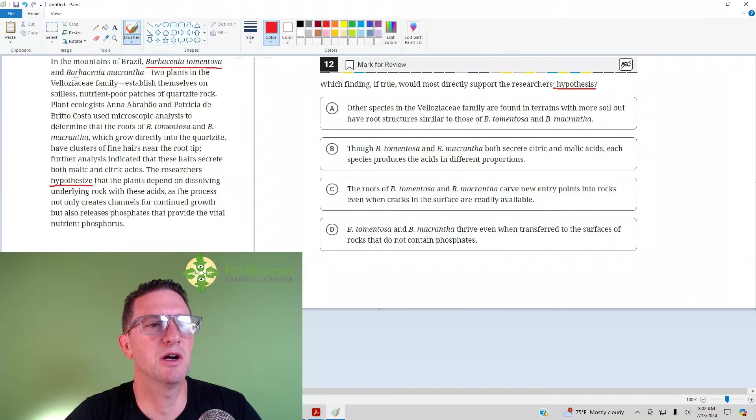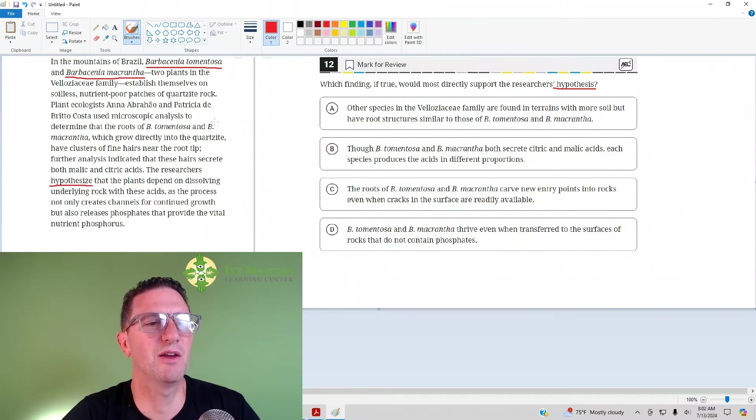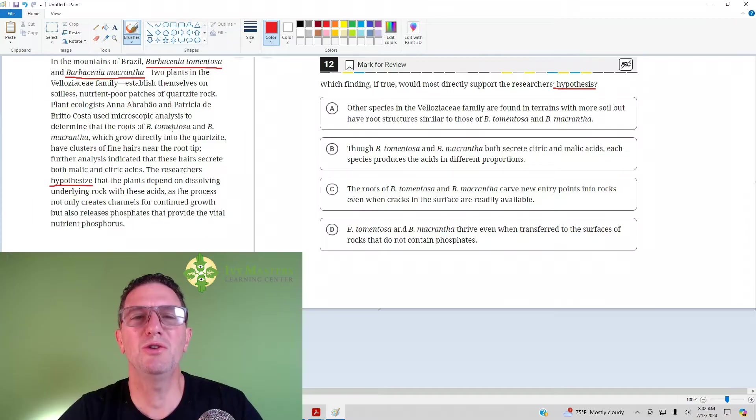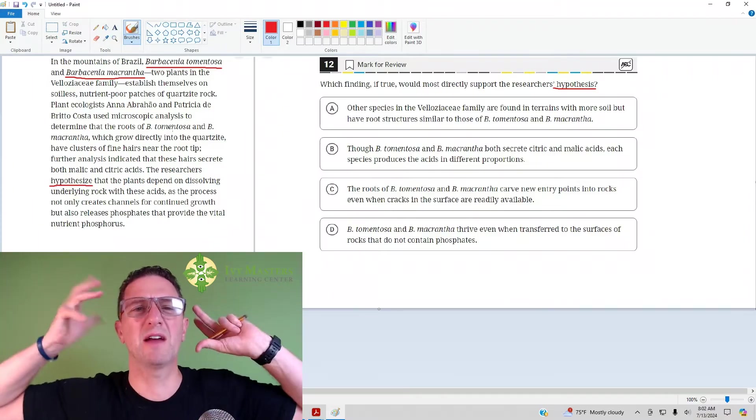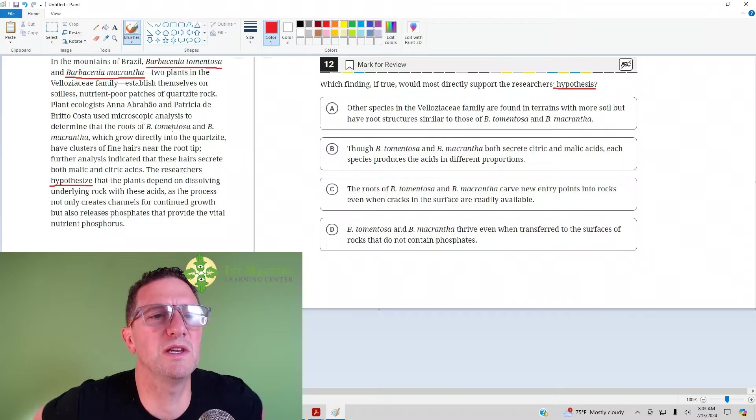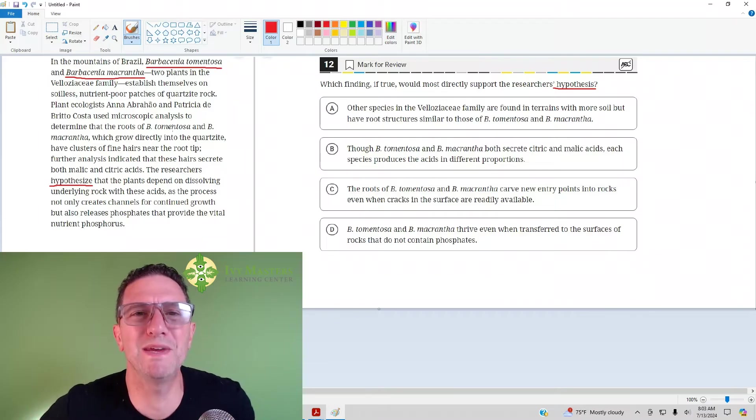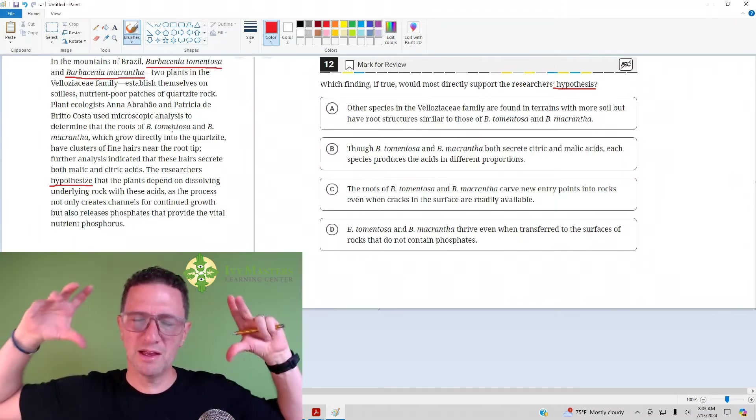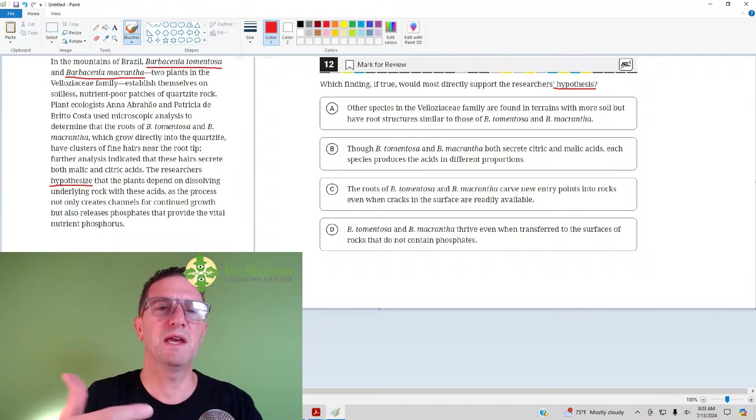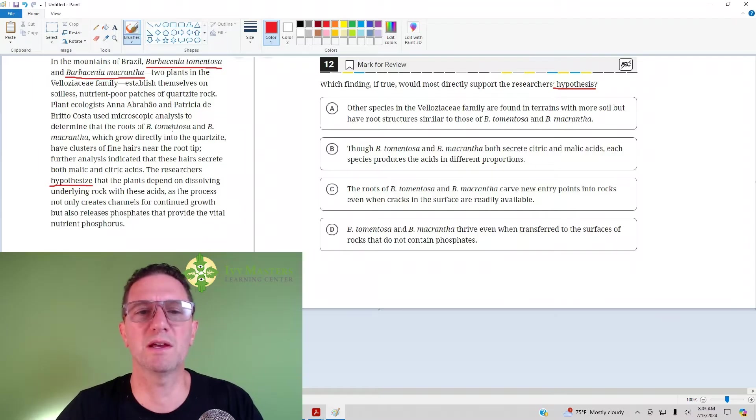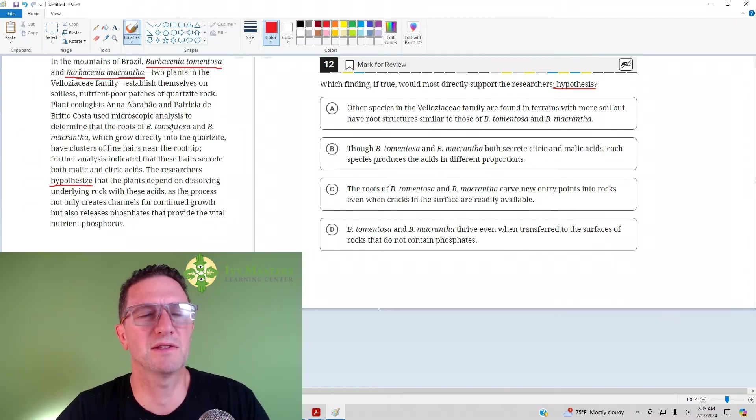Barbacenia tomentosa, Barbacenia macrantha. Any difficult words, you do not get extra points on test day for pronouncing them correctly in your head. So, in your head, what you say, you say BT, you say BM, and let your entire focus be on exactly what the passage is saying. So, let's go to the passage.